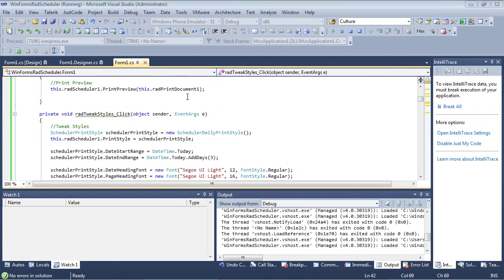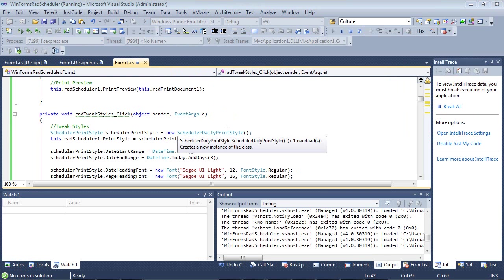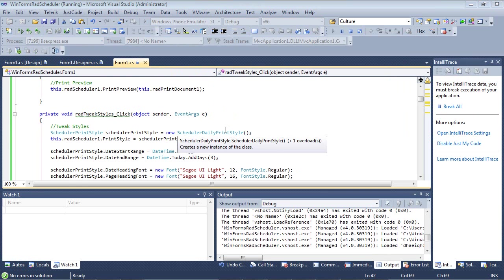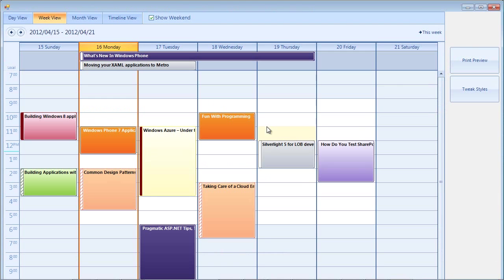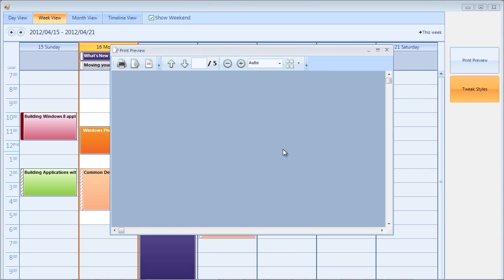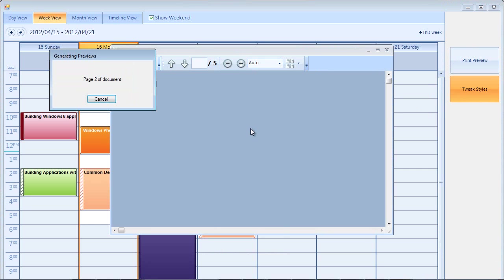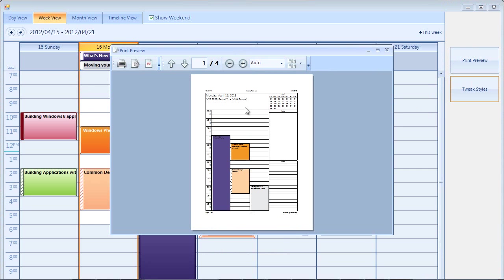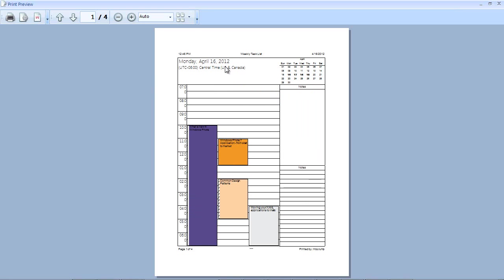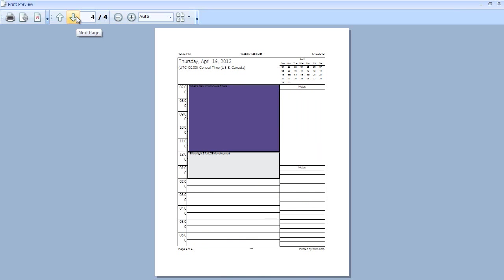If we run our application again and we click on our tweak styles and we expand this, the first thing that you're going to see is that we specified a date start range and a date end range and we can see Thursday is the last date here.